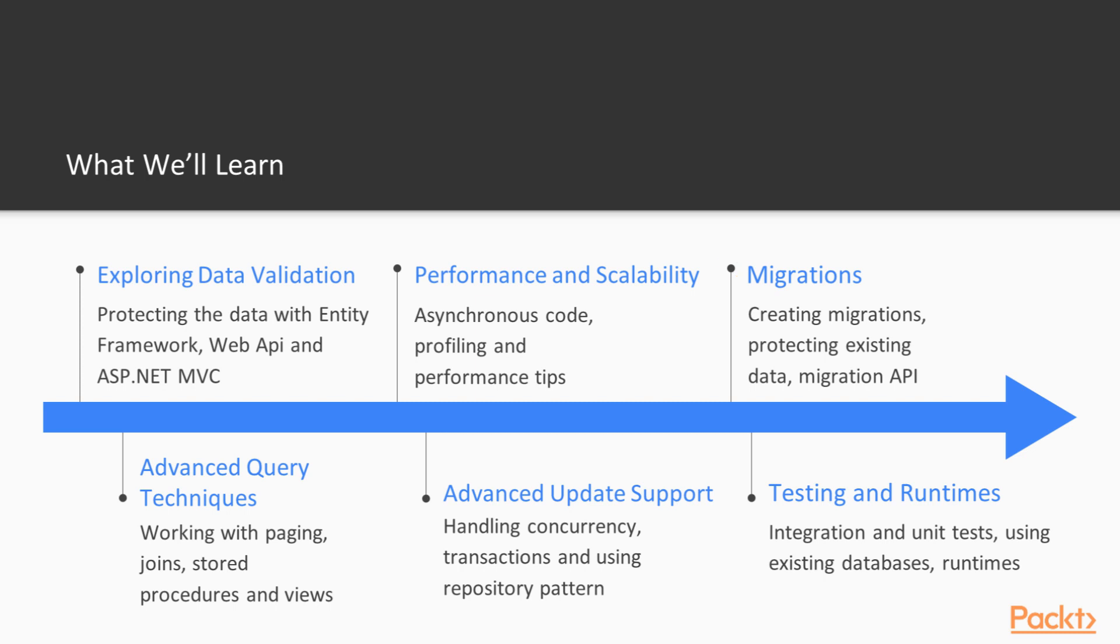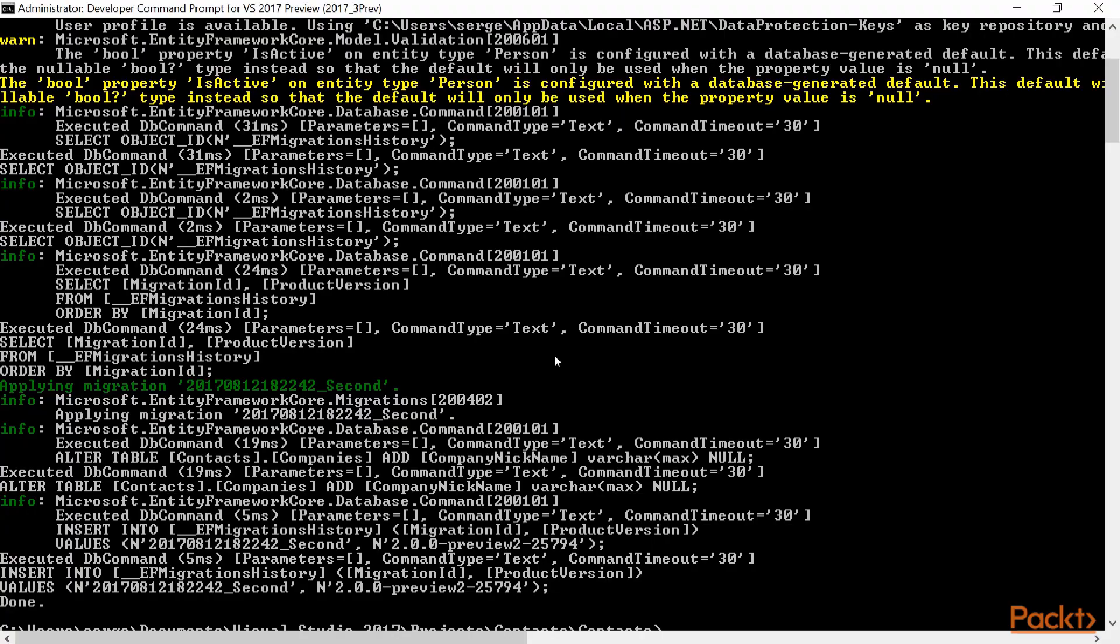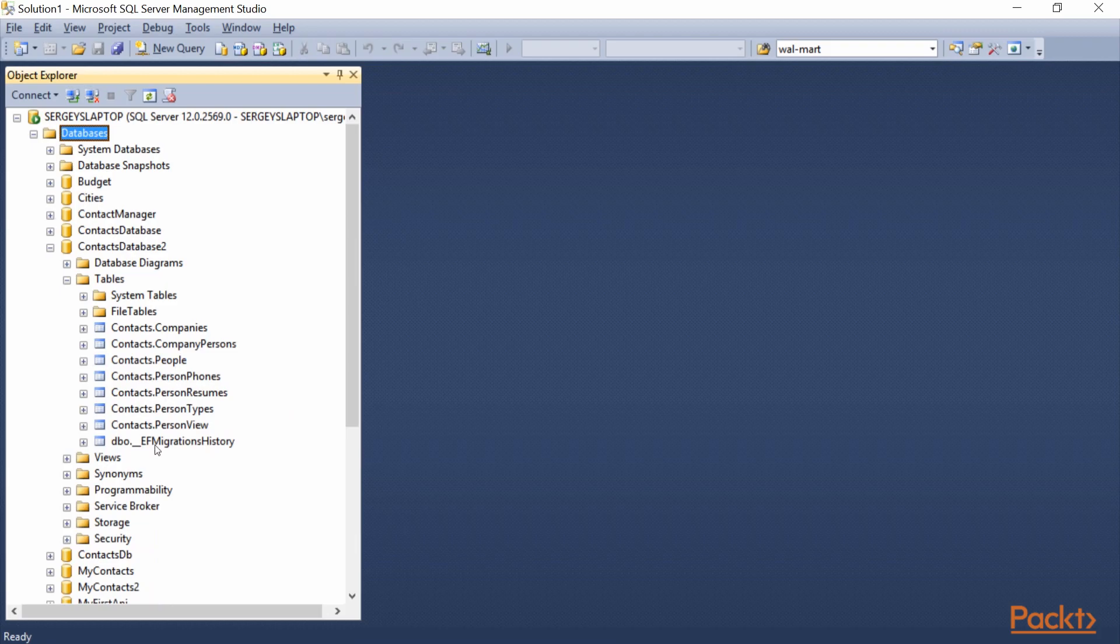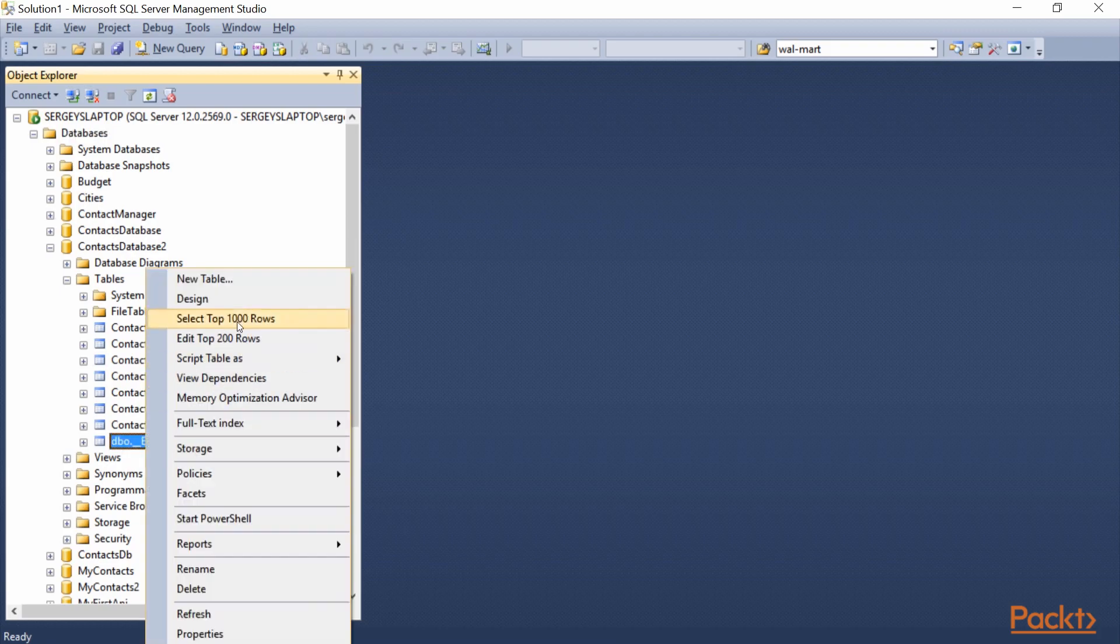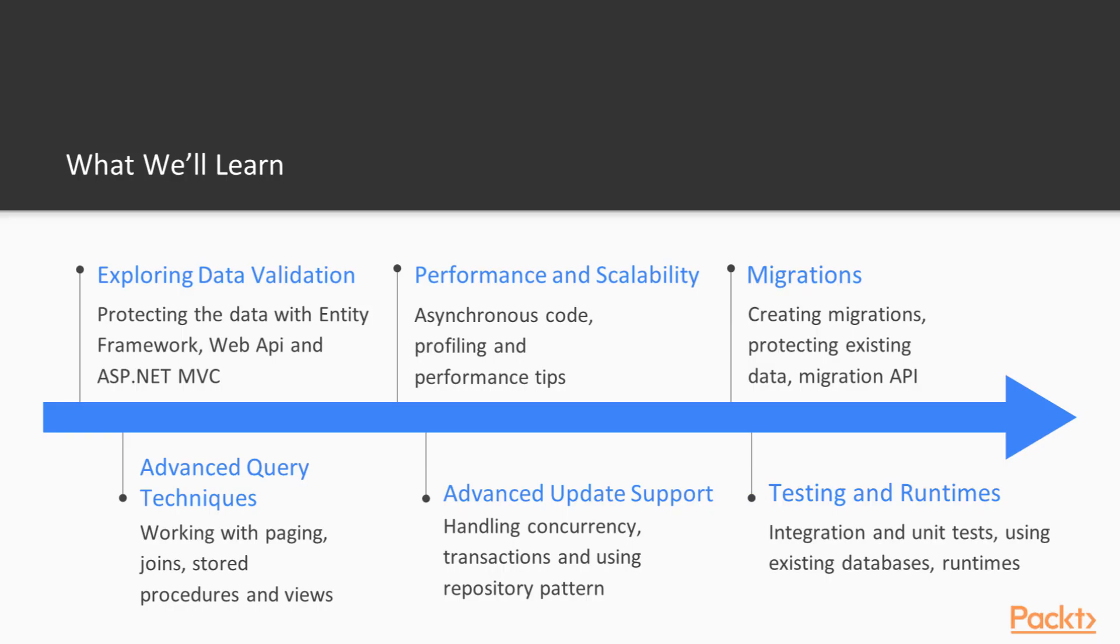Then, we will discuss how we can evolve our database schema using migration, as well as protect existing data as schema changes are applied.